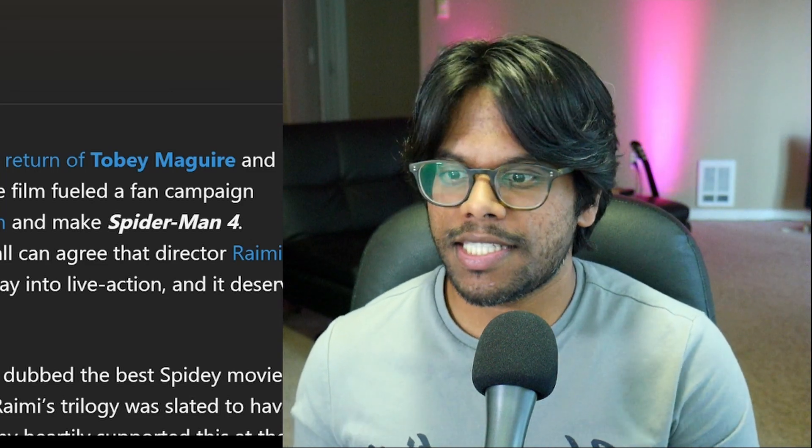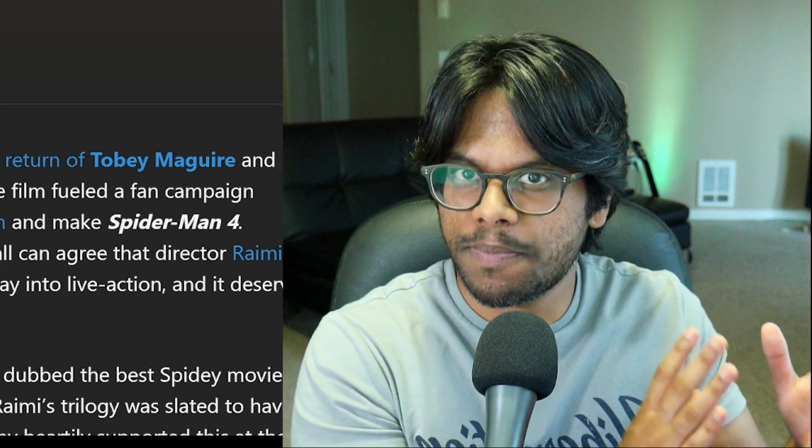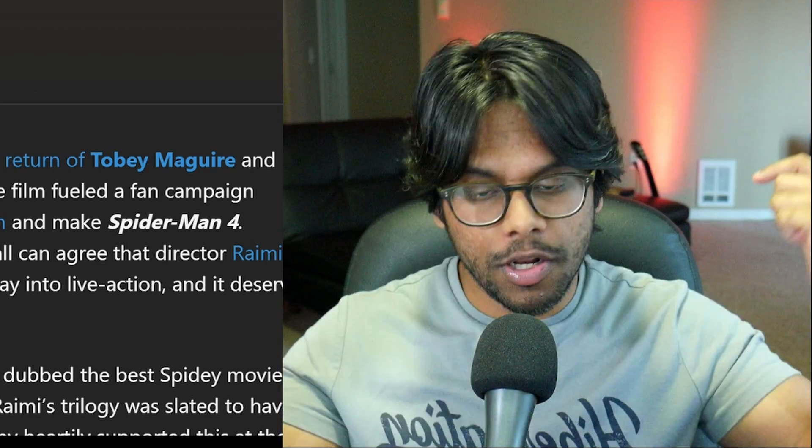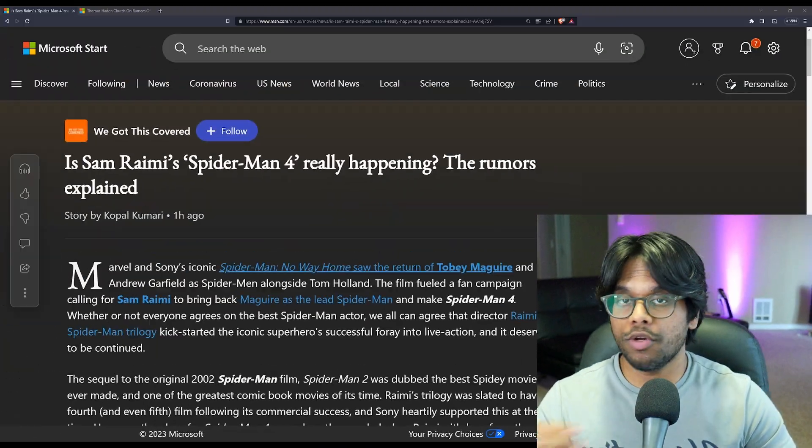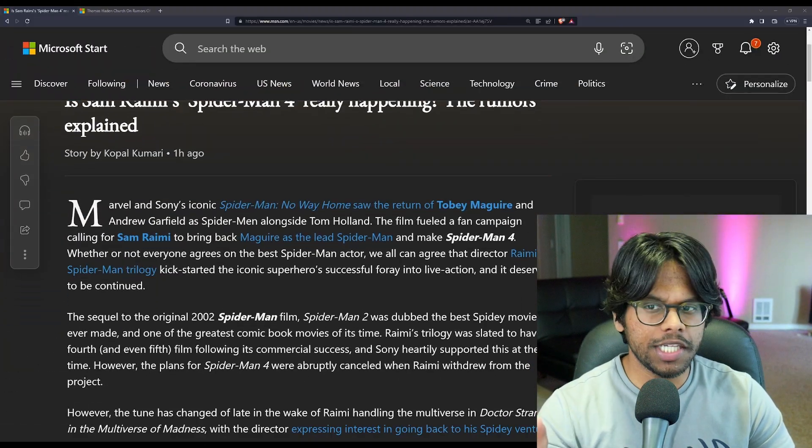I would like to see a Spider-Man 4, what he originally envisioned for the character, where he thought the character would be at this point, and not really take into account what happened in No Way Home. But that's just my opinion. Let me know down in the comment section what you guys think about that. Without further ado, let's jump into this article here.